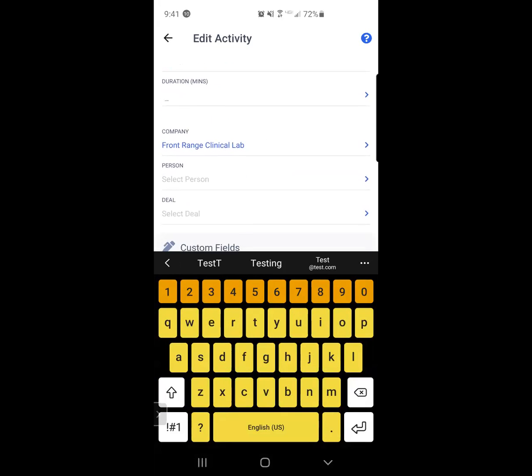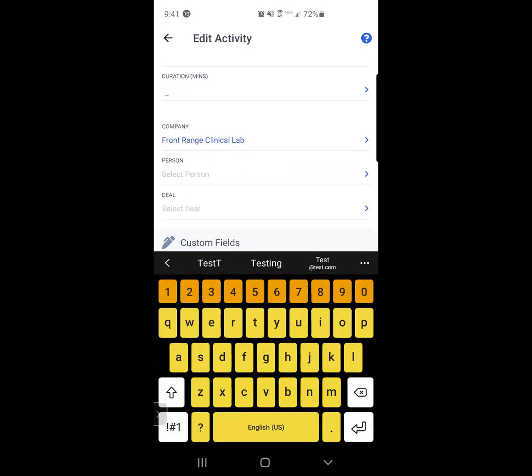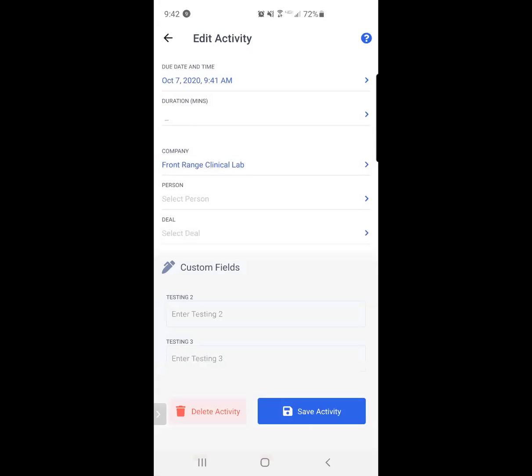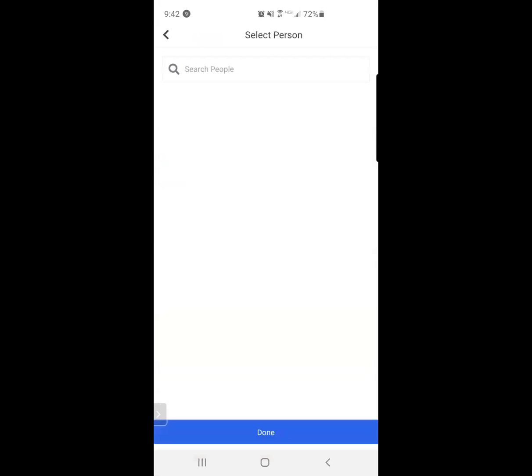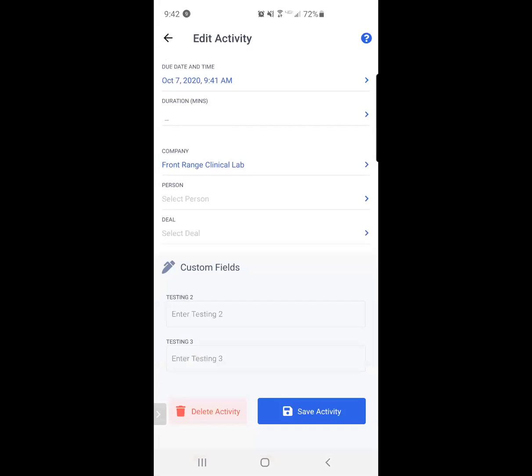And then I can also associate this activity with a particular person. You can see that I already noted the company that I was interacting with. And if this particular company had a person associated, I'd be able to select the person.